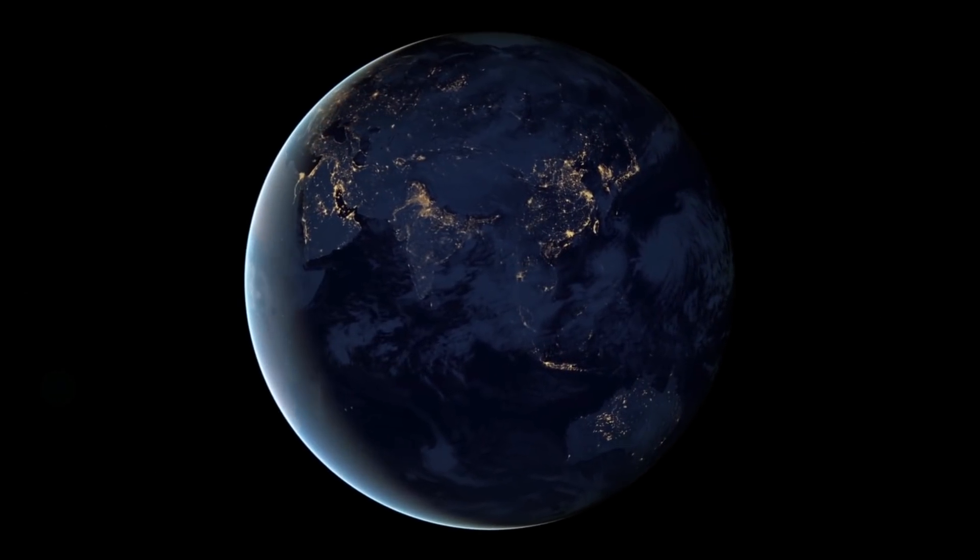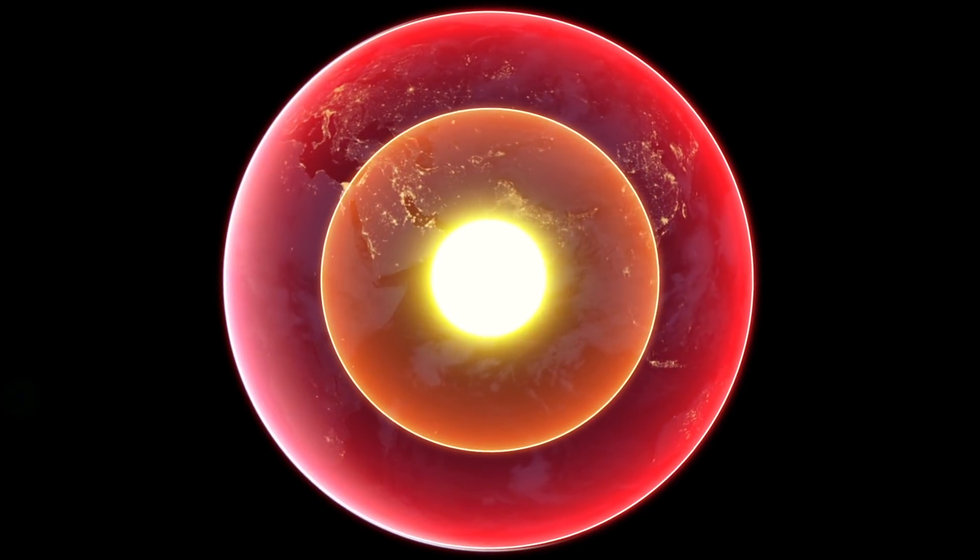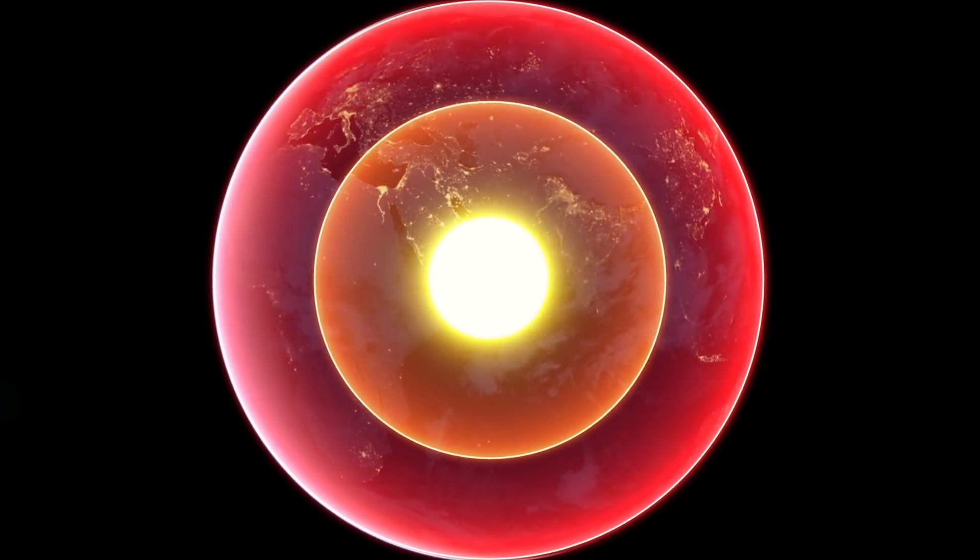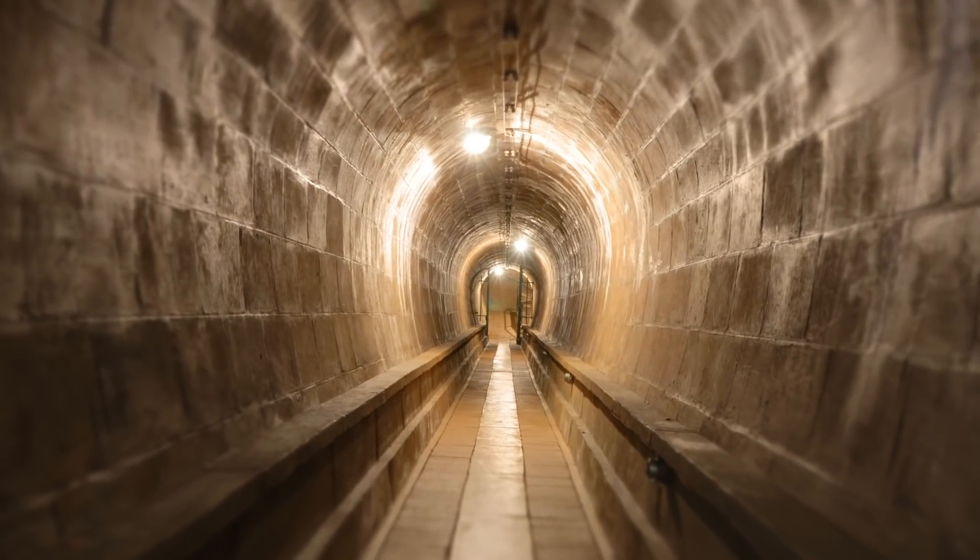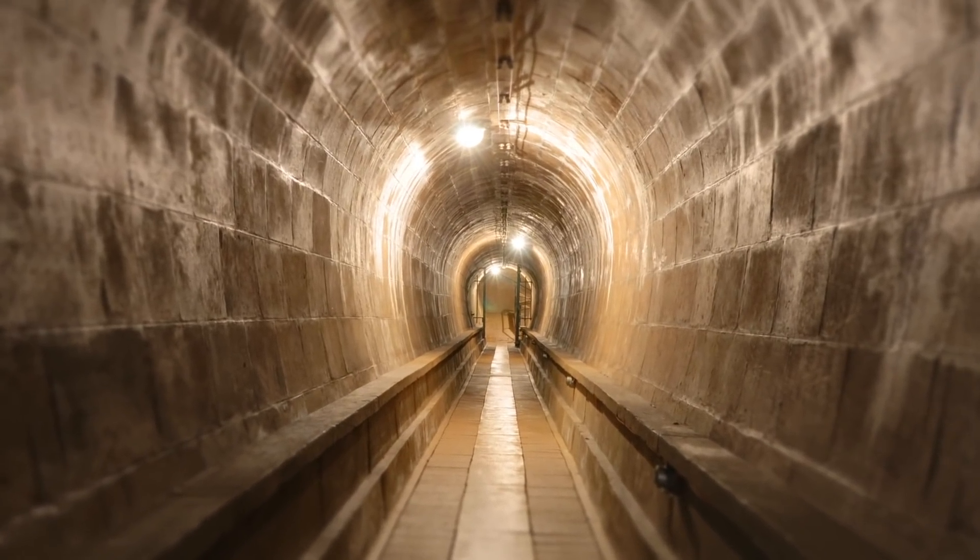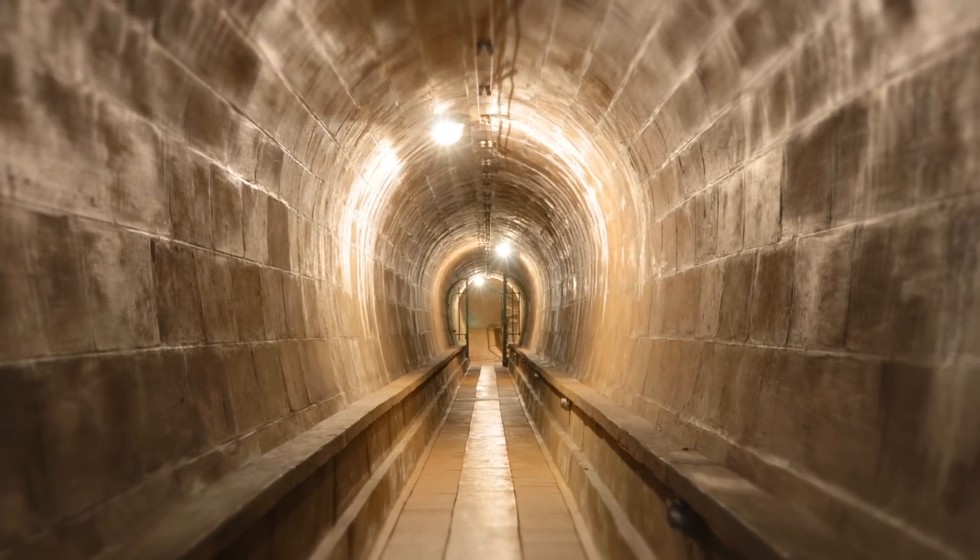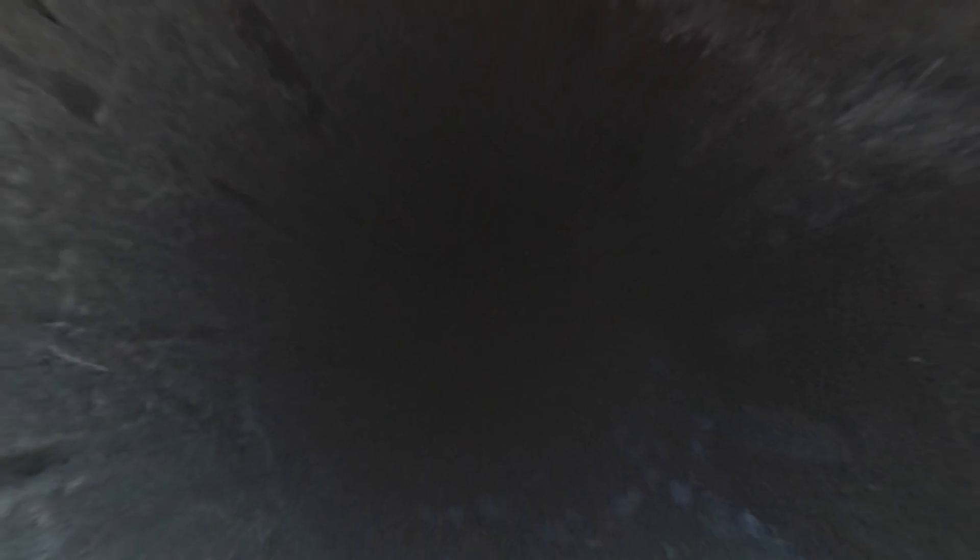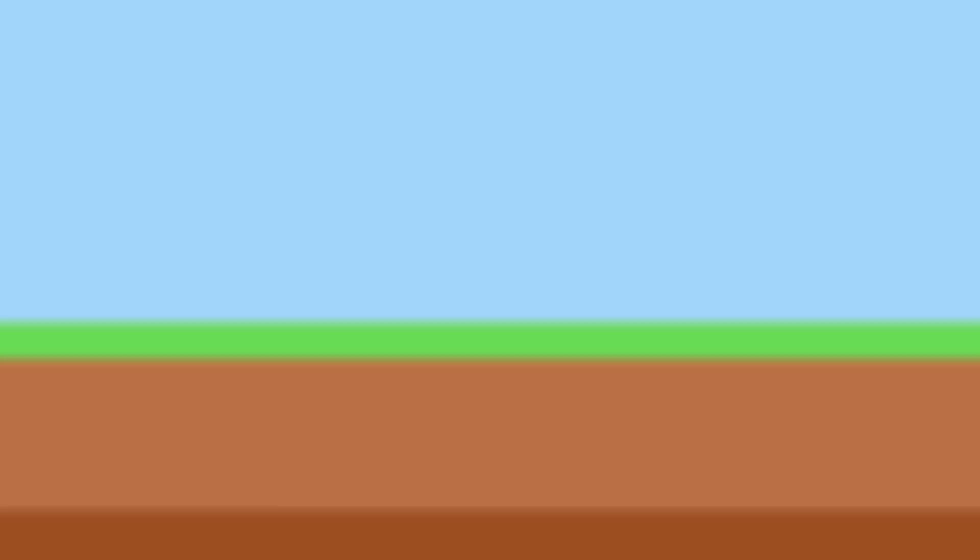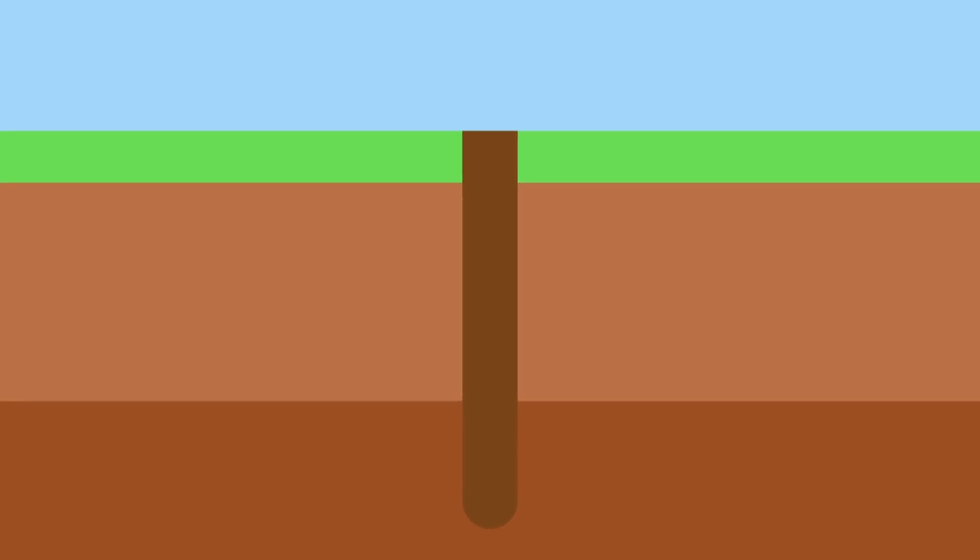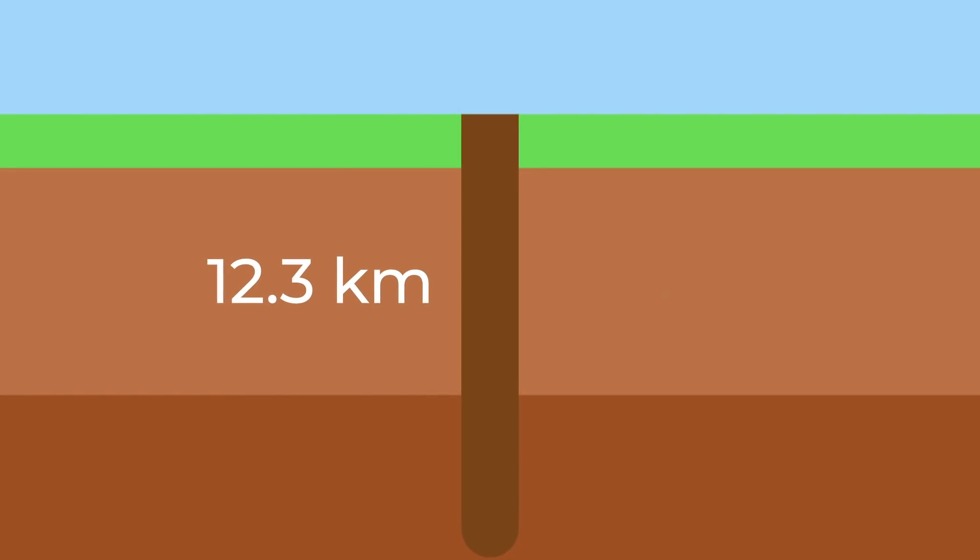What we haven't tried is just to travel to the Earth's core. Before the invention of special drilling rigs, people tried to dig tunnels. Then we drilled wells both on land and underwater. But alas, people could not penetrate deeper than 12.3 kilometers or 7.6 miles.